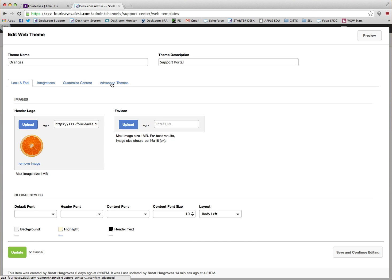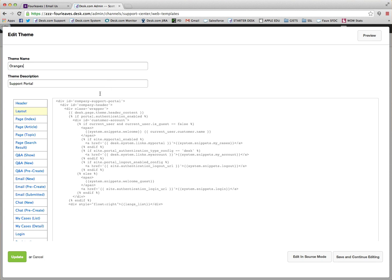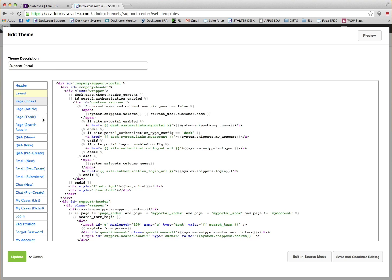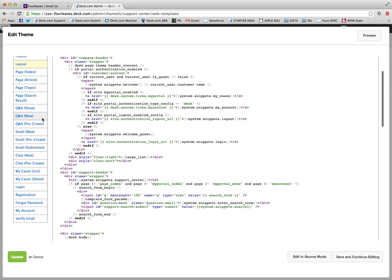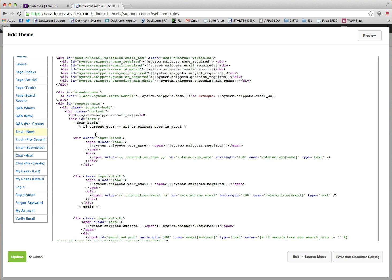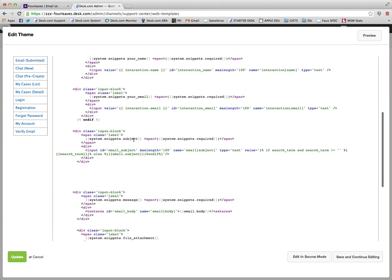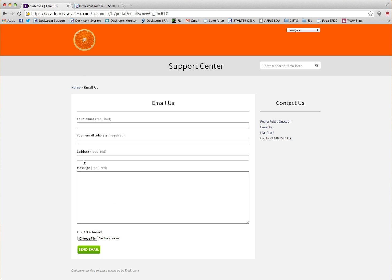Once in here we go to Advanced Themes and then we want to edit the file email_new. I always like to add this custom field in between the subject and the message so it shows here.